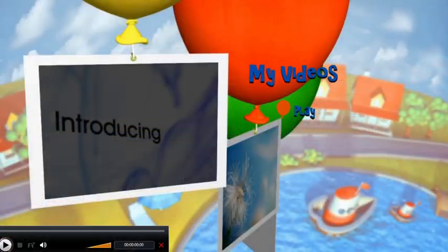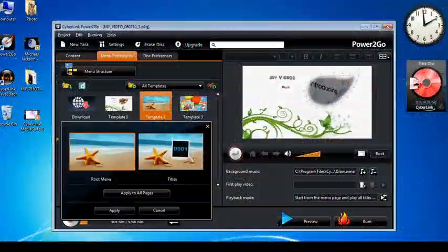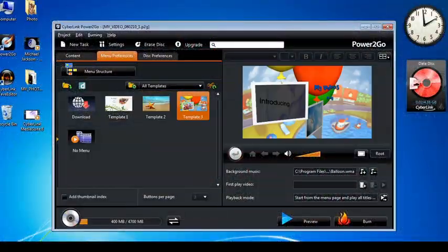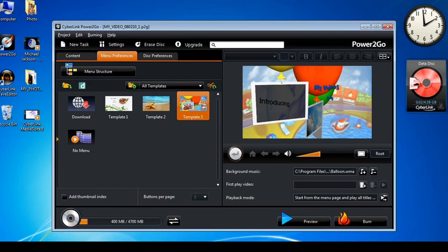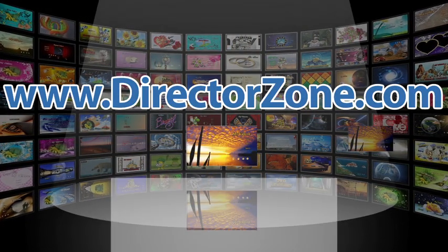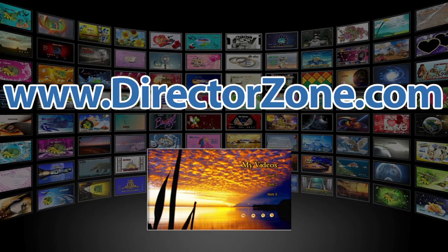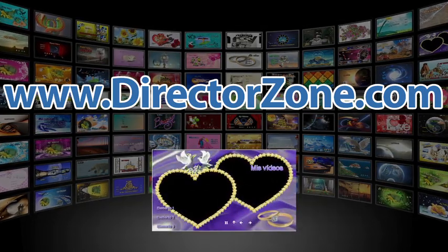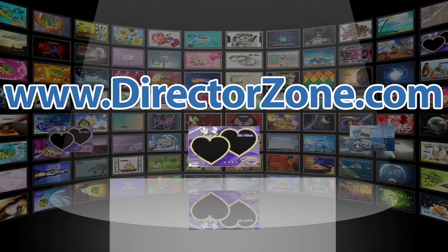With Power2Go 8, you can create stunning DVD menus for your video collection. Download an unlimited number of free menus from CyberLink's very own cloud service, DirectorZone.